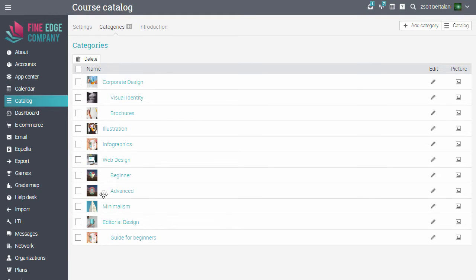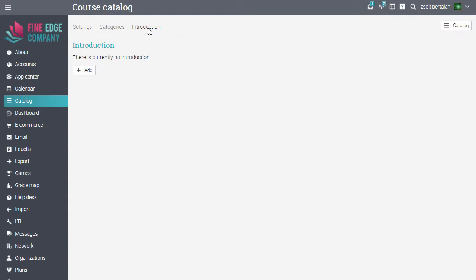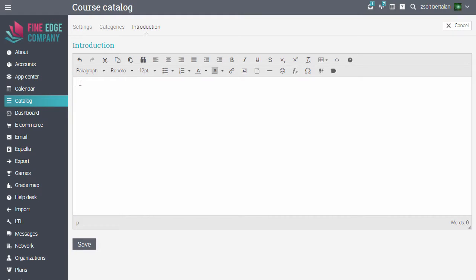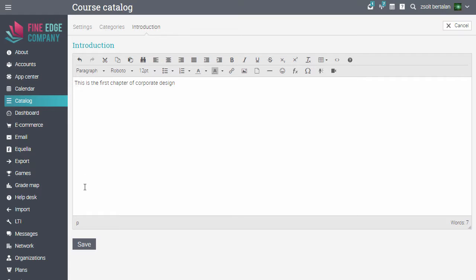You can also add an introduction for your catalogue. Click Add. Write the introduction. Then click Save.